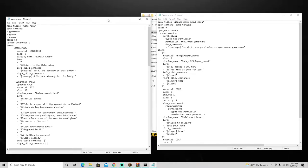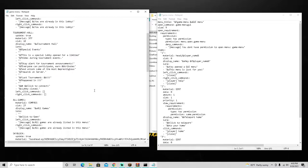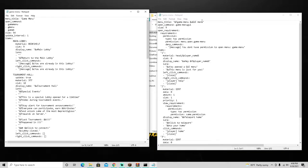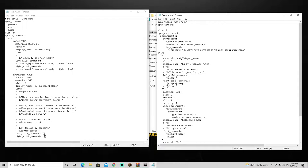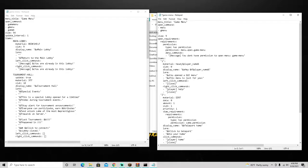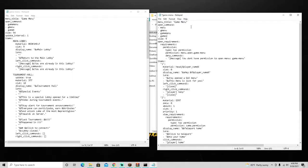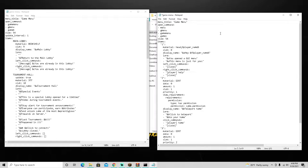The left side shows the completed Fake Hypixel version and the right side is what we're building. Set the menu title to 'Game Menu' - this appears when you click the item. For open commands, add: 'menu', 'gmenu', 'game menu', and 'games' - so typing '/games' will open this menu. Set the size to 54 since we'll want lots of games in the future. Remove any open requirements.